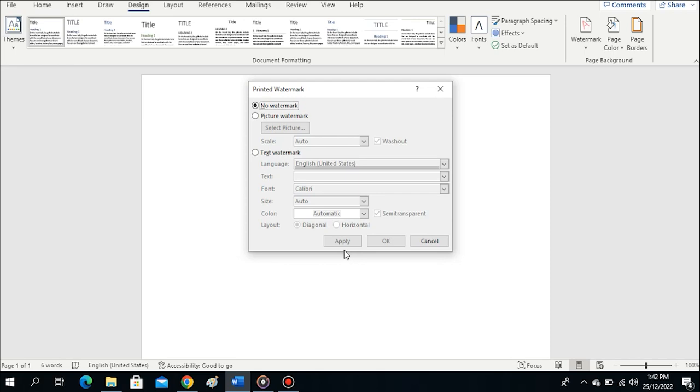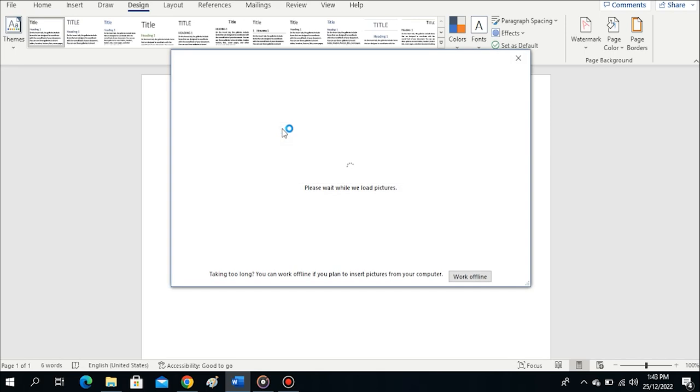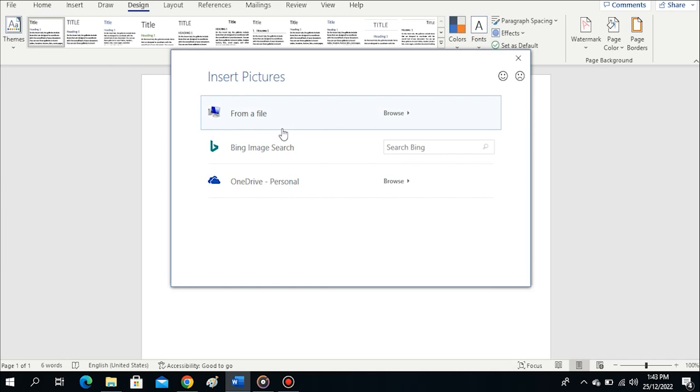What if you want to add a logo or picture? Tap on the option for picture watermark. I've selected it now. Under it is Select Picture, so tap on Select Picture for your system to open, to browse your computer to select any image you want to use.